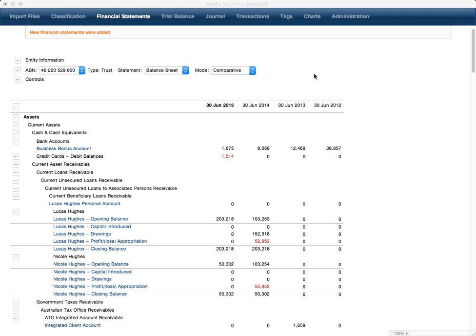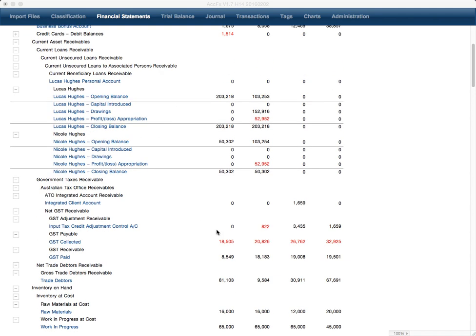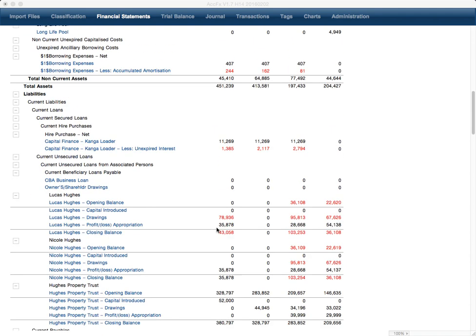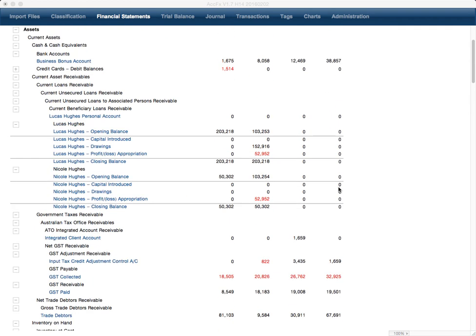I sent an email to you the other day saying that I fixed the beneficiary switch problem, but while I've got this open, may as well show it working. Here we've got Nicole Hughes with a $50,000 closing balance, and if we scroll down we see $35 closing balance in the liabilities.